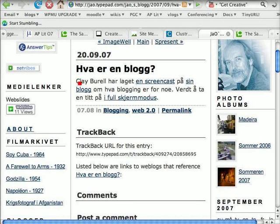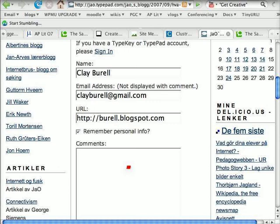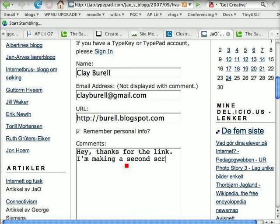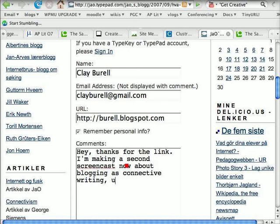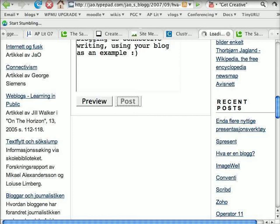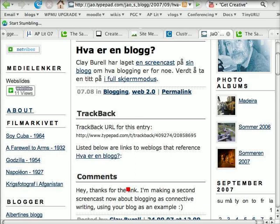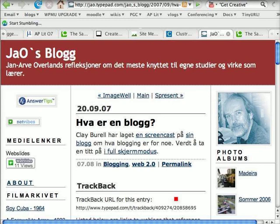I can see this is the post which links to the screencast 'What is Blogging?' — this must be the nice man who visited my blog. So I'll just put a little comment here: 'I'm making a second screencast now about blogging as connective writing, using your blog as an example. Smile.' And post. Now you can see that I have just connected with Jan somewhere in Northern Europe with a comment here. Who knows where that will lead? He seems to speak English and seems to be in education — it's all interesting and unpredictable.